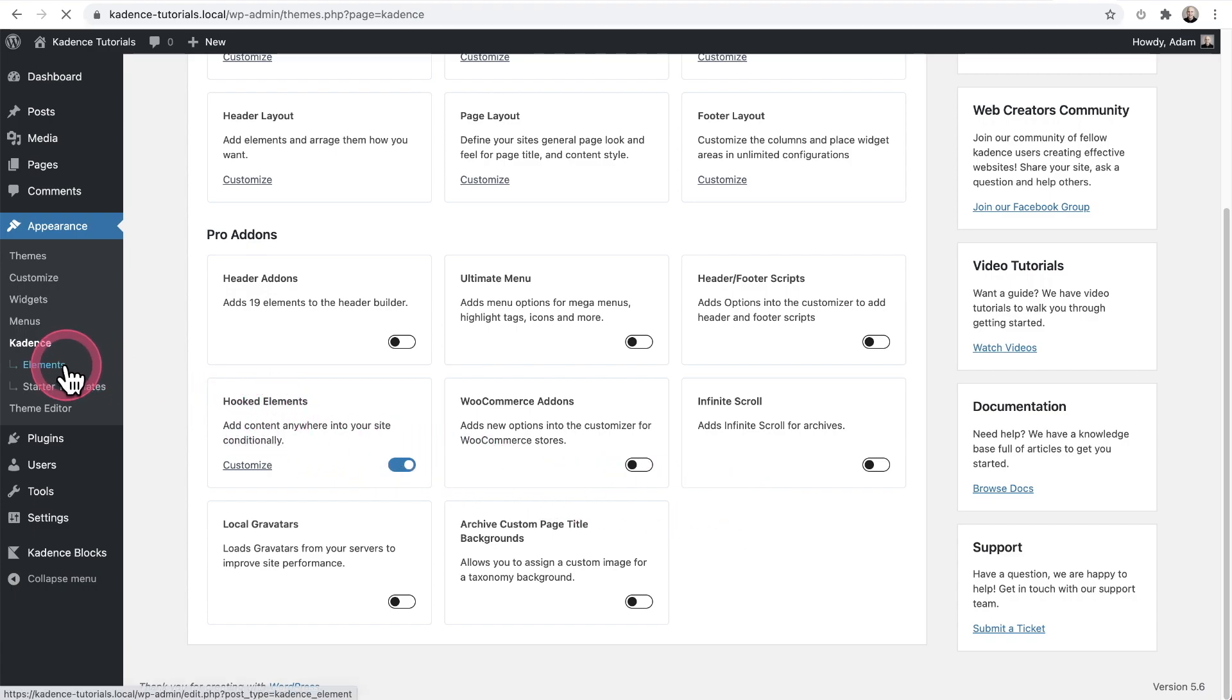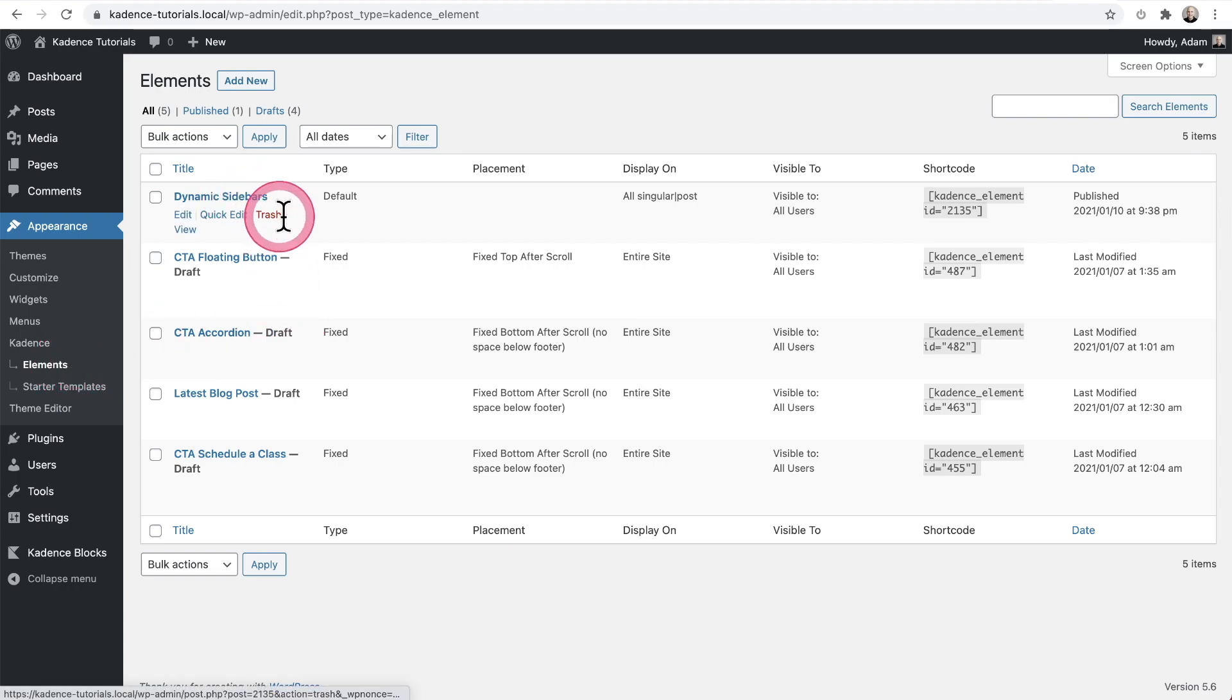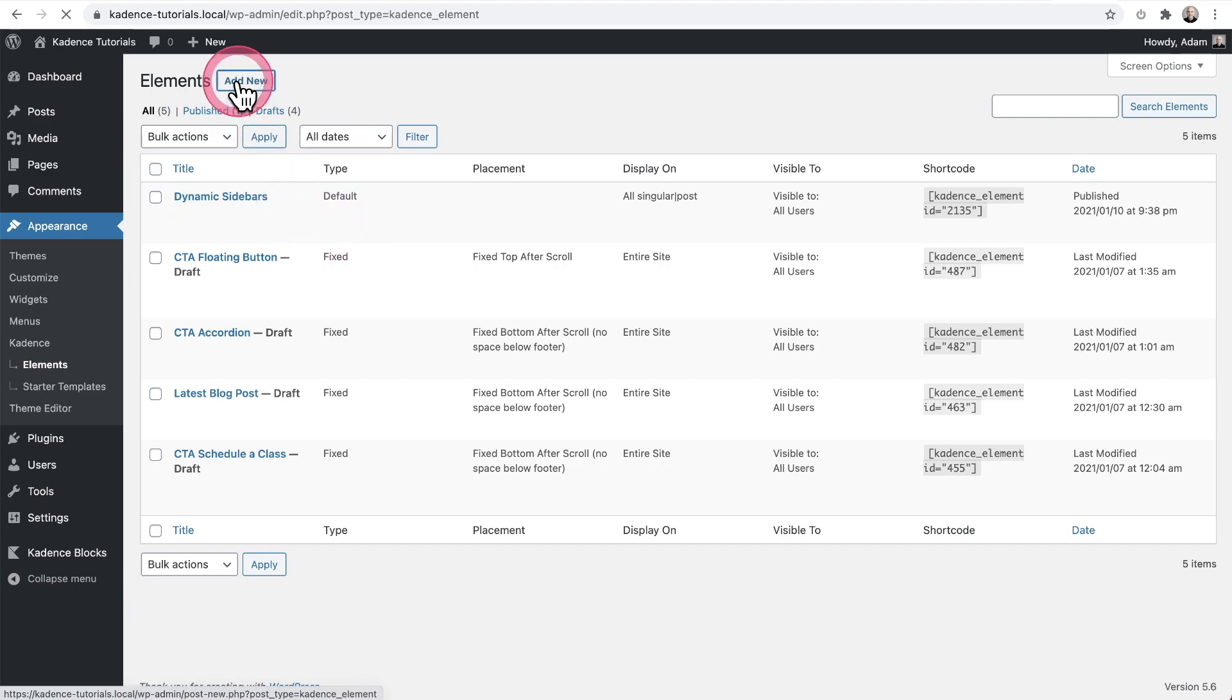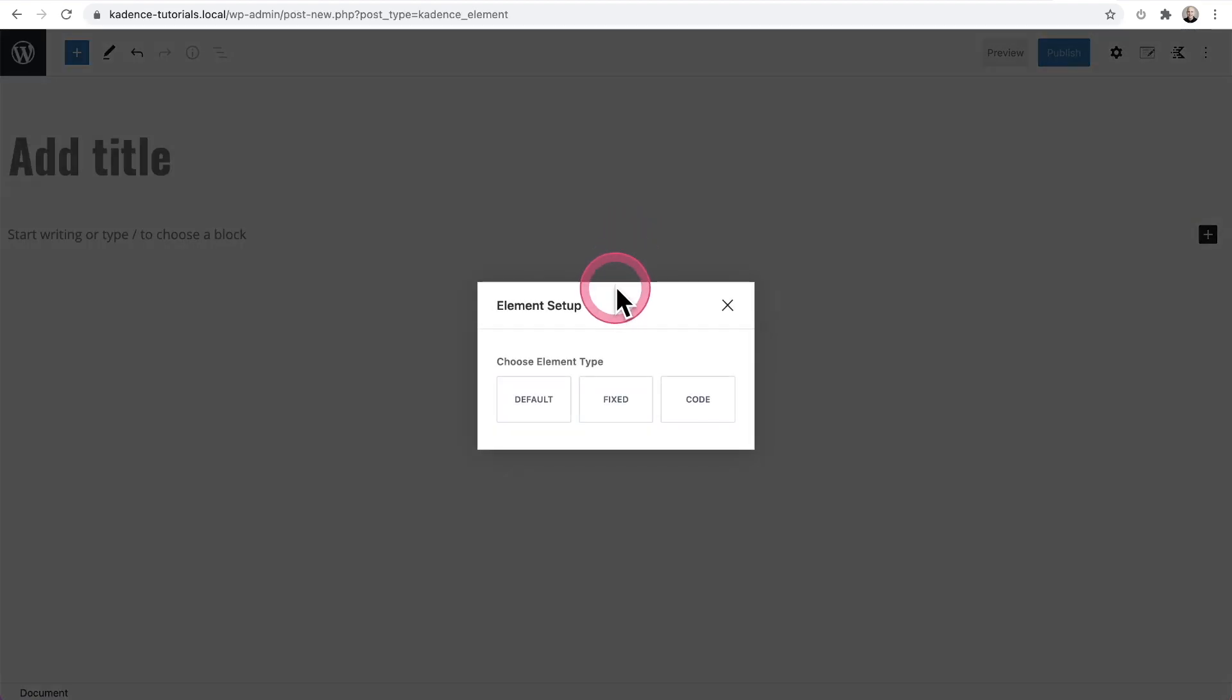Now let's click on elements. Now I've already created one right here and I'll show you that in a moment, but all you'll do is click on add new. And then we get this option to choose the type of element we want to create.